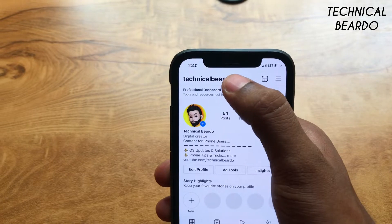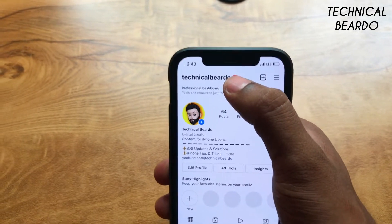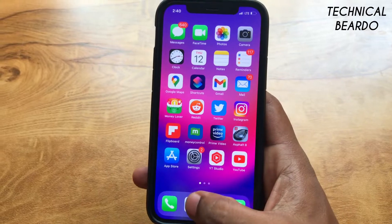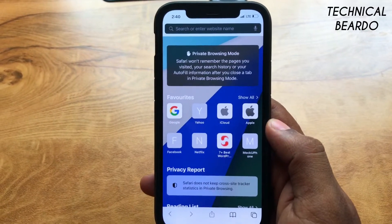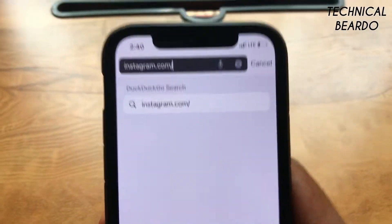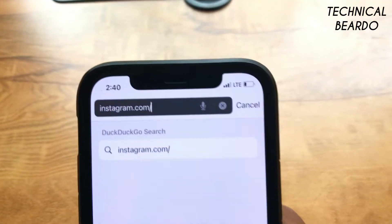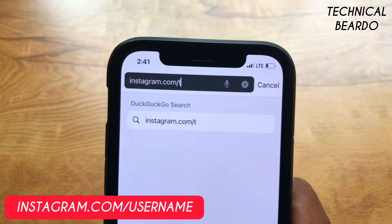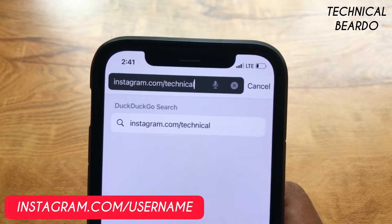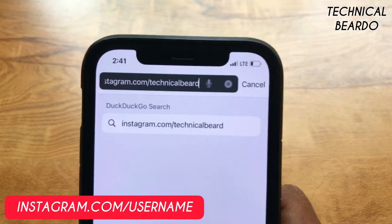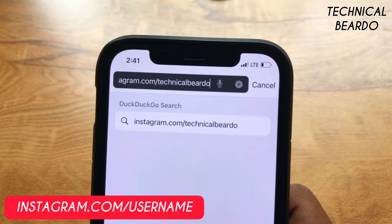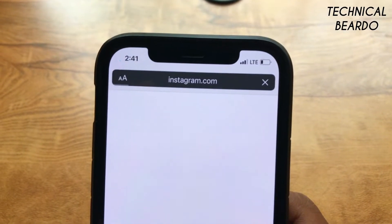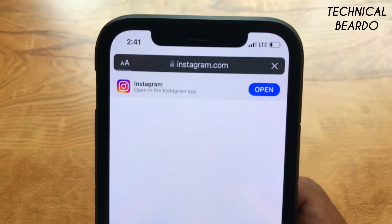Once you know your username, just go to any browser. Open any browser and in the URL section just type instagram.com, then a slash, and just type your username. So it will be instagram.com/your-username. Now if you click Go, it will automatically open your Instagram profile.